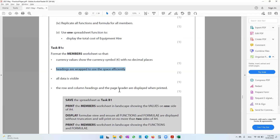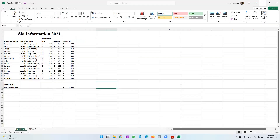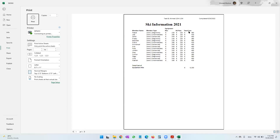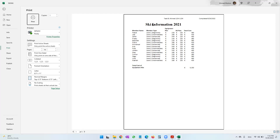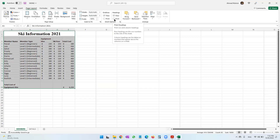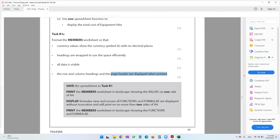All data must be visible — nothing hidden. The question also says row and column headings and the page header should be displayed when printed. Normally when printing, the header appears at the top, but the row and column headings (A, B, C, D / 1, 2, 3, 4) are not visible. To make them visible, go to Page Layout and enable 'Headings — Print'. Now in print preview, you can see A, B, C, D and 1, 2, 3, 4 are visible.